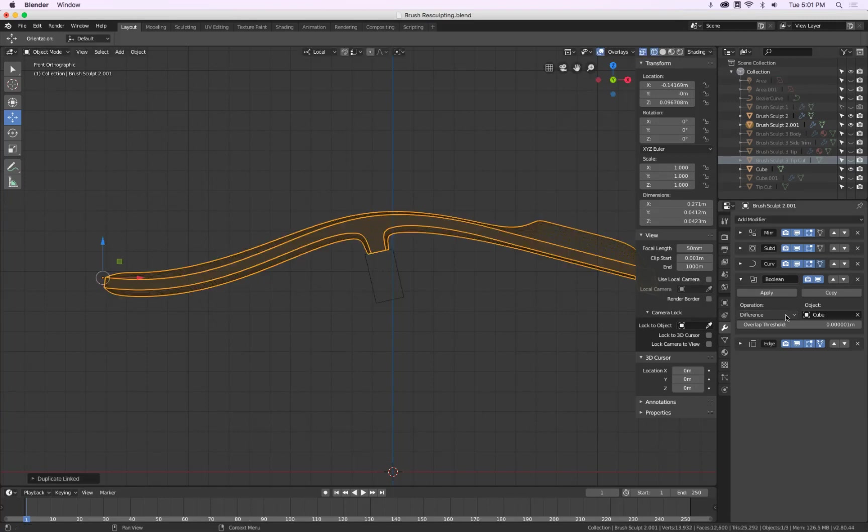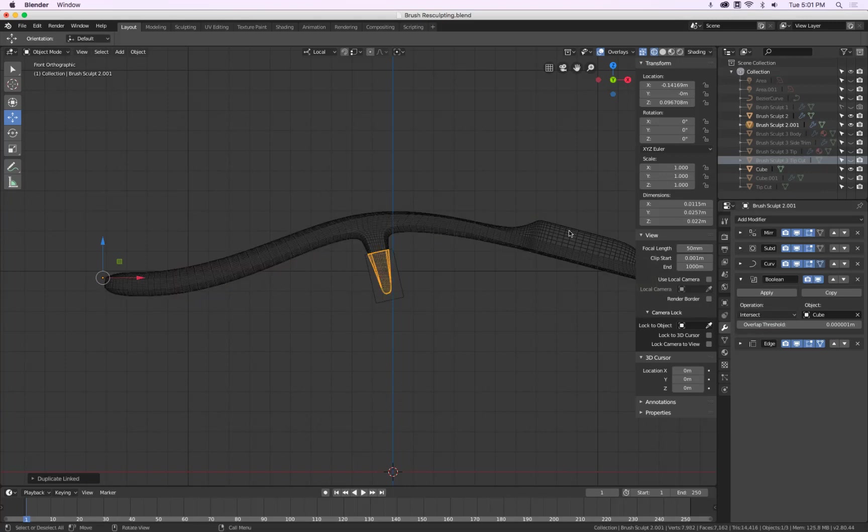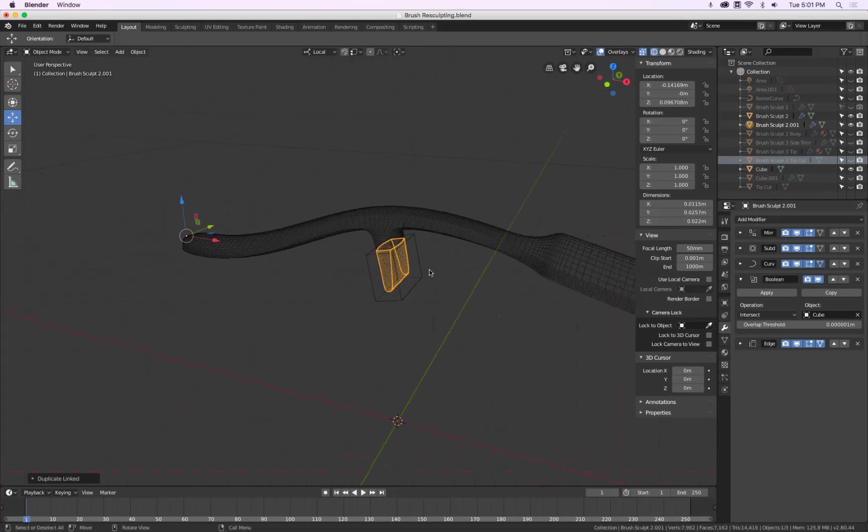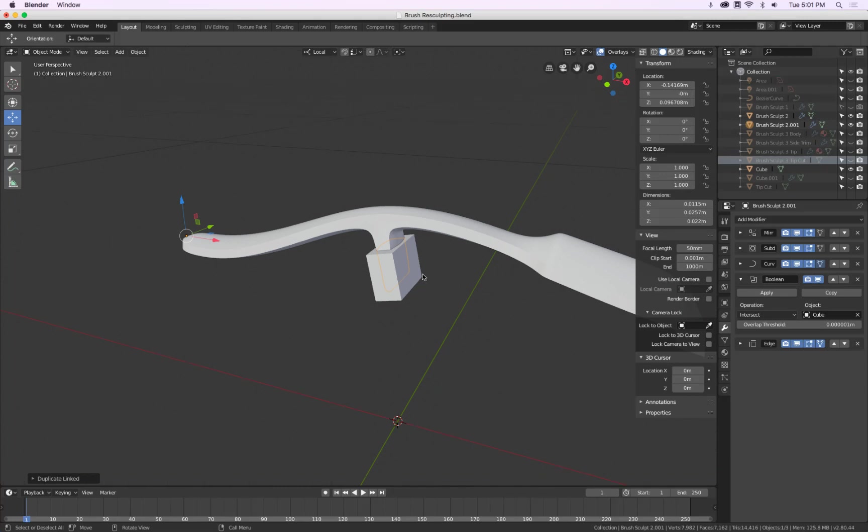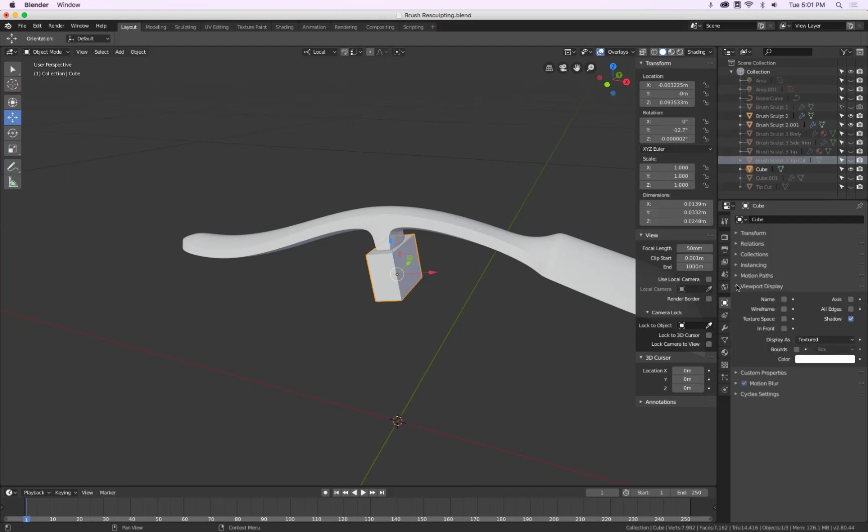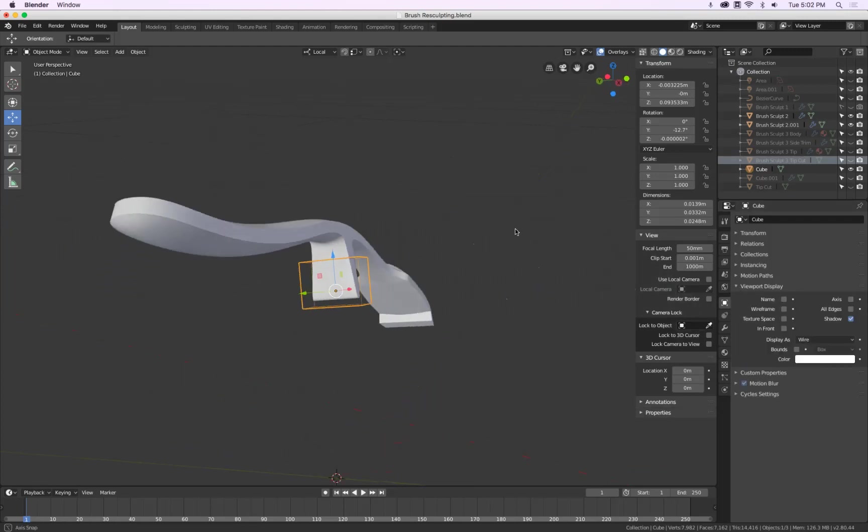And with this copy, instead of difference, we say intersect. There. Okay. This box, kind of like it's in my view. So I go to object, properties, view and say wire. Very nice.